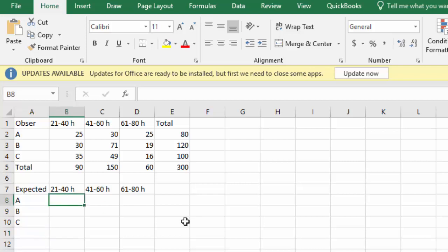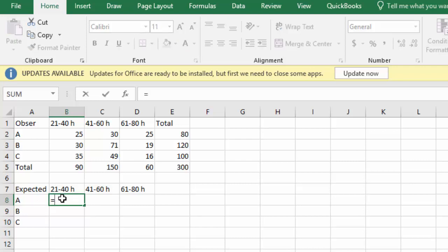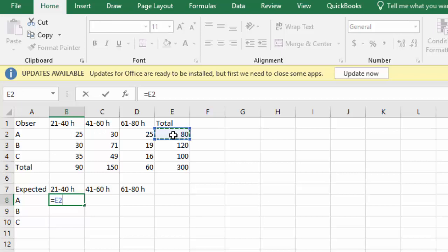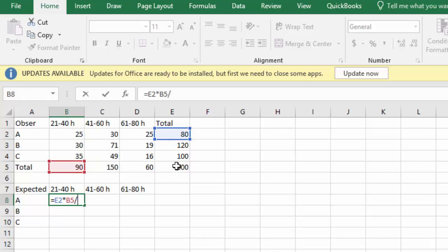When we want to find this first cell where A is at 21 to 40 hours, we're going to say equals and we're going to take the A total and the 21 to 40 total and multiply them together. So we go to our observed, the A total, select that one, times the 21 to 40 total, select that one. Then we divide by the overall total of the entire problem.